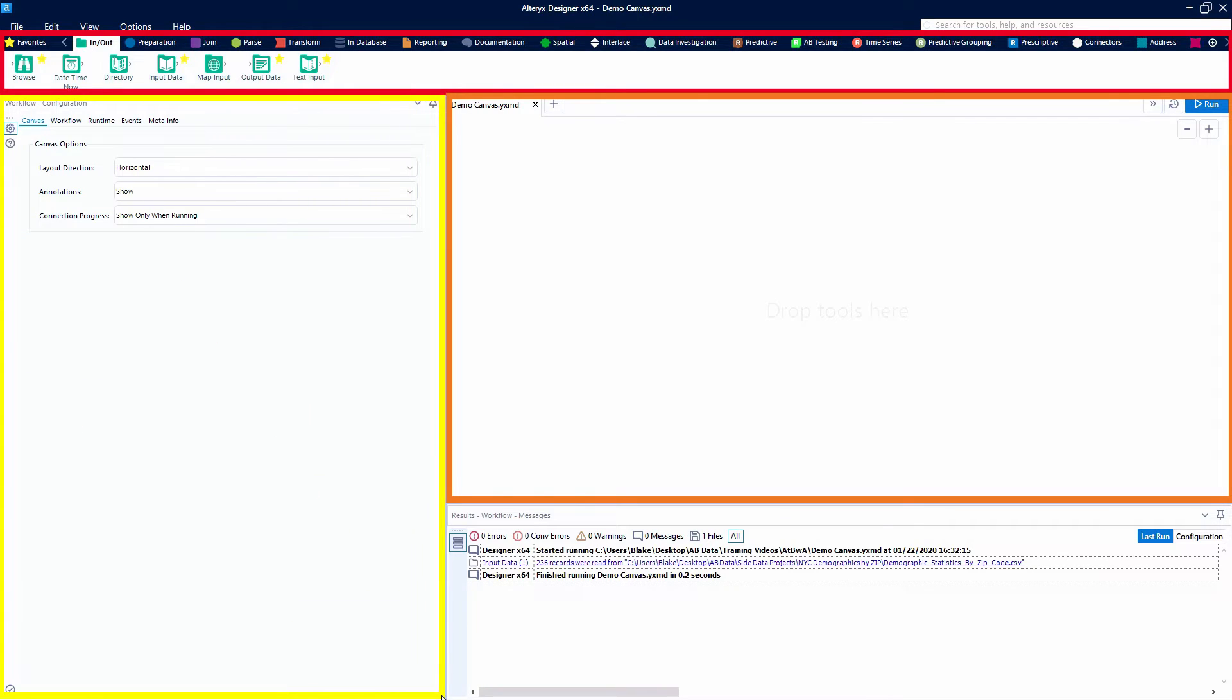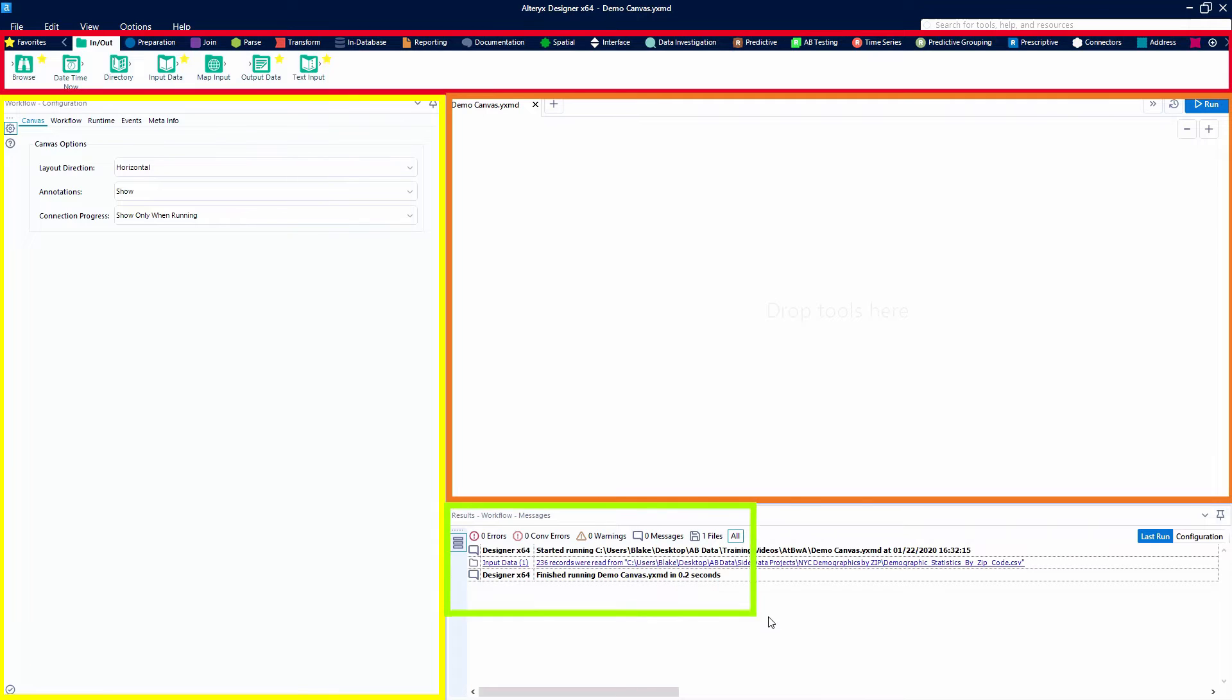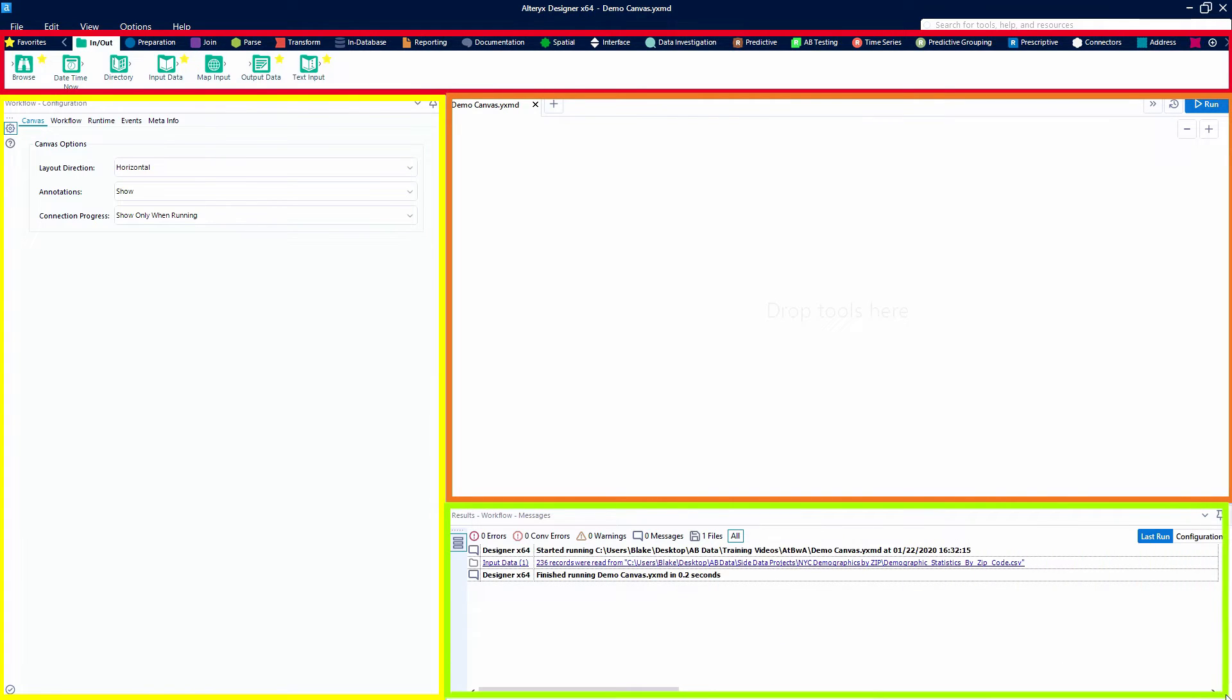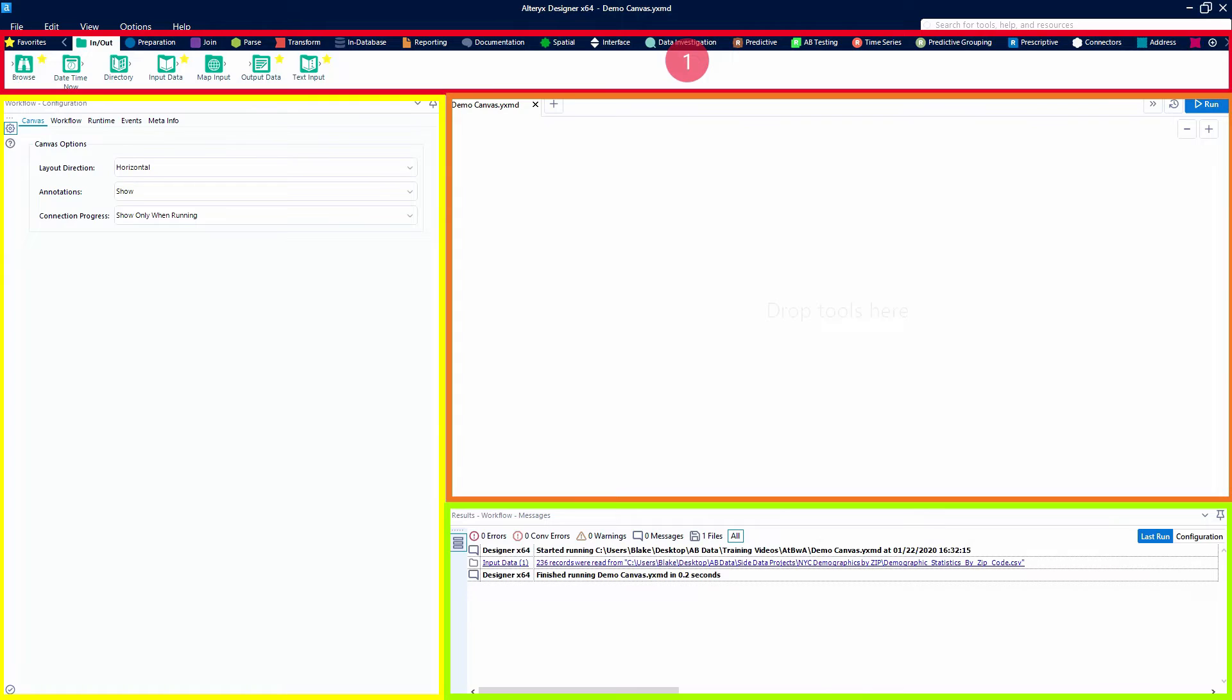The third one is very important. This is our configuration panel. This is where we tell our tools how to behave, what we want them to do. And then the fourth section, also very important, is the results window where we can see how our tools act on our data.